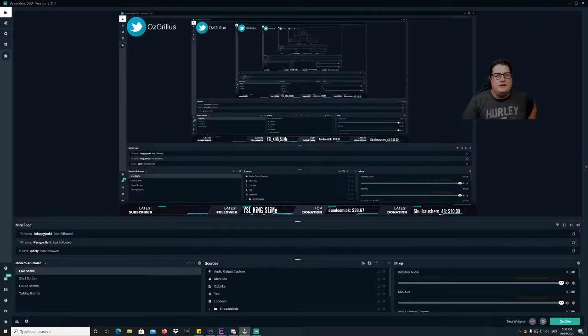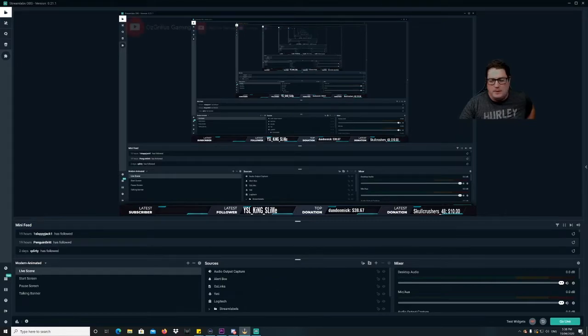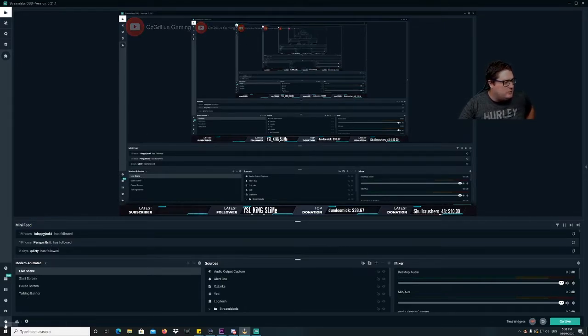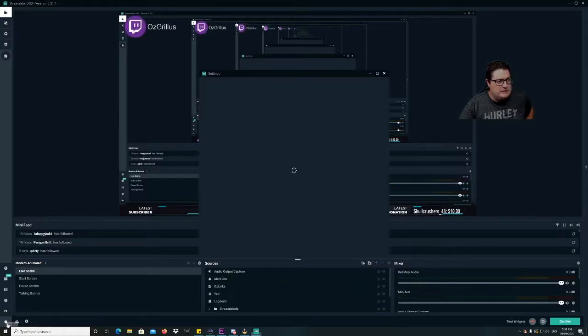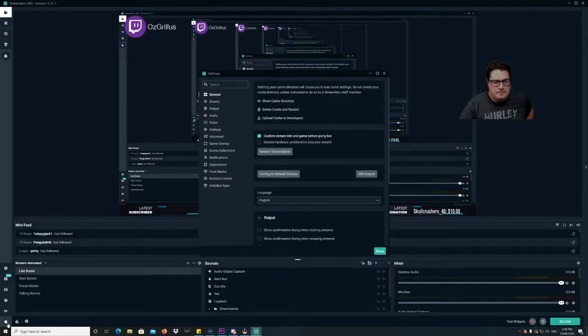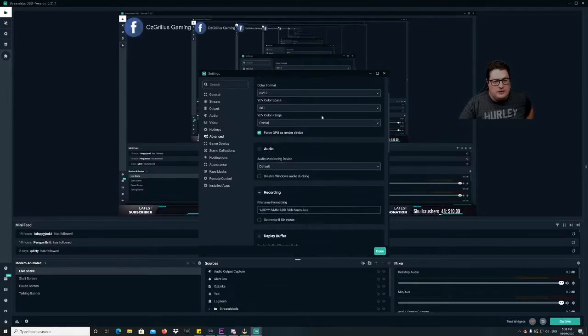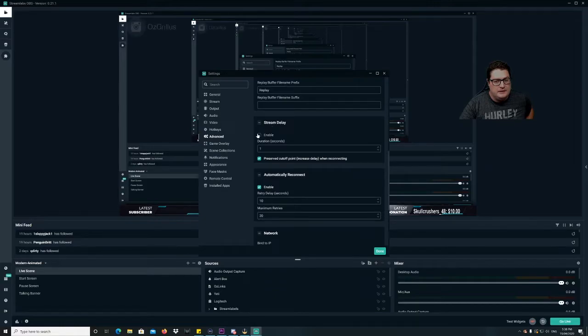Alright guys, so this will be super quick. It's a very easy one, but for people who don't know, it's quite easy to see. So let's go down here to the bottom left, then we go to our settings, and then we go to advanced. You just scroll down to stream delay.